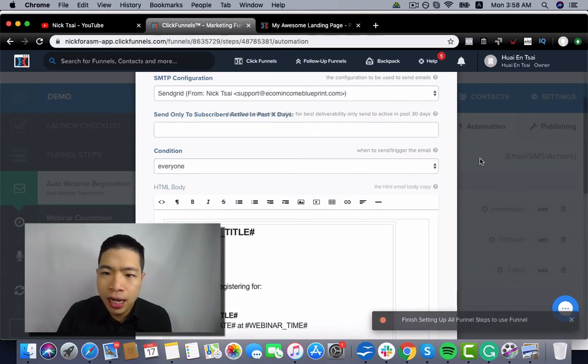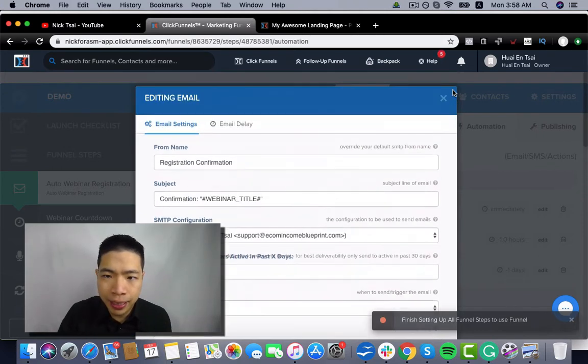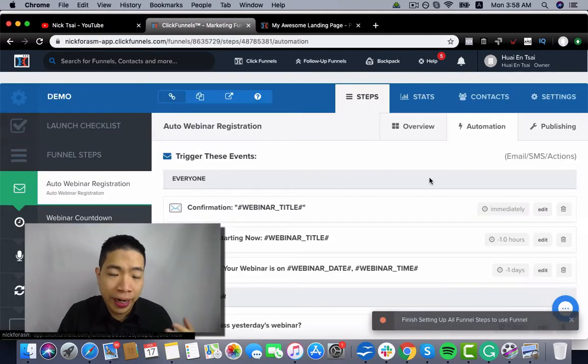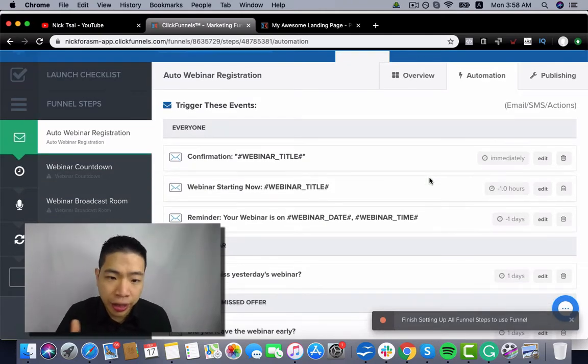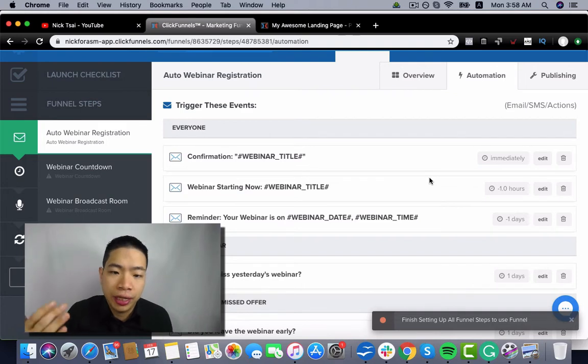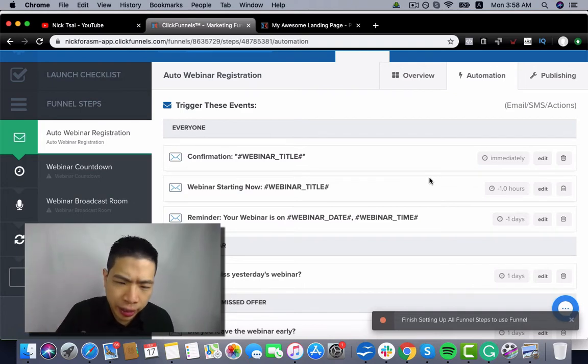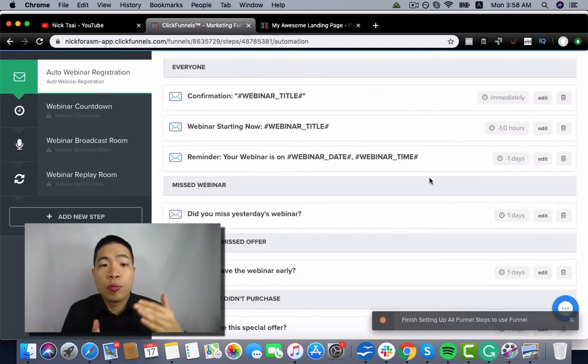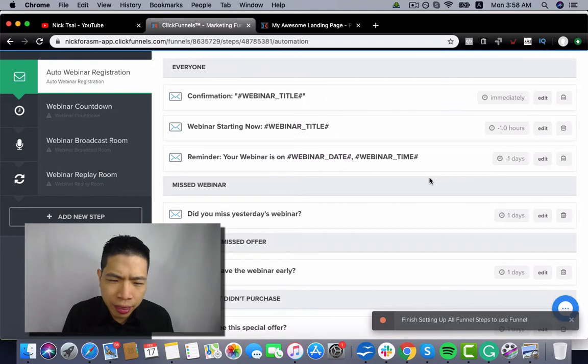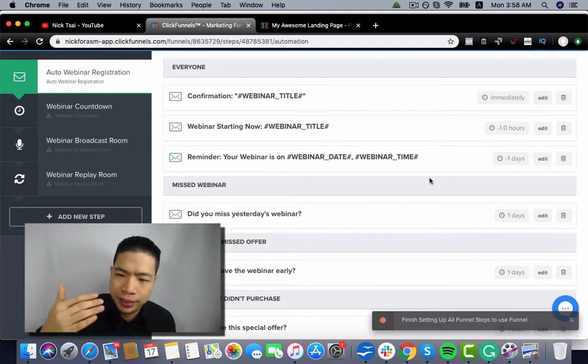So those are basically the reminders for people to join their webinar. So they will have many reminders here. They have confirmation and webinar starting now and reminders. Then if they missed the webinar,